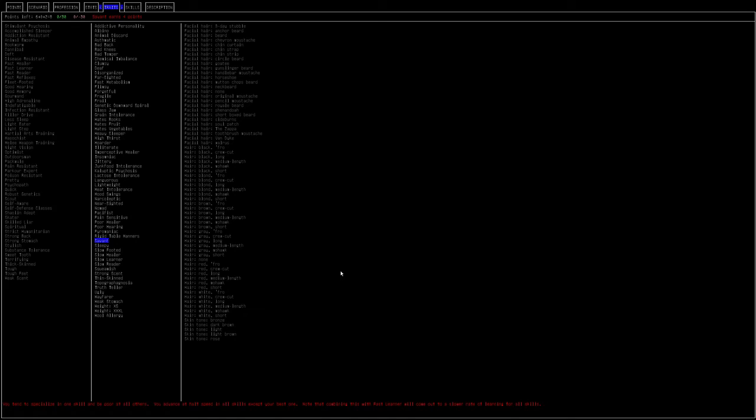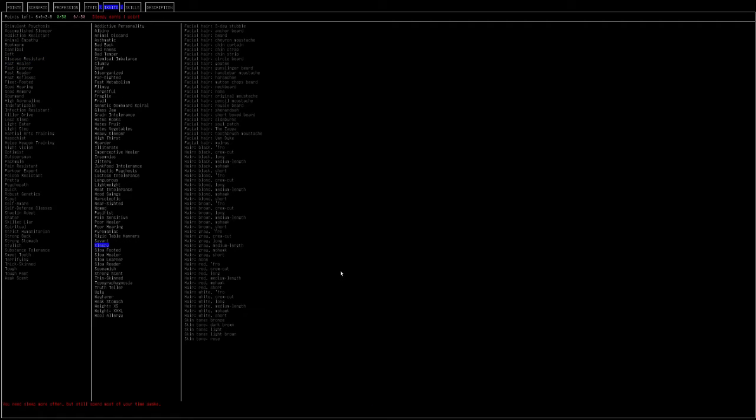Savant. You're like way better at one skill than all the others, but every other skill goes up half as fast. I would not pick this one because you're going to want a lot of skills that are very important in this game. Sleepy. Again, we talked about this. Why would you take Accomplished Sleeper if you can take the negative trait Sleepy, which makes it so you fall asleep more often or you need to sleep more often, but you still spend most of your time awake, so you might as well take Sleepy. It's a great trait.